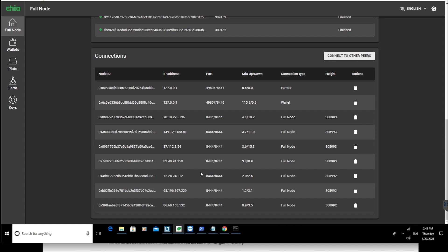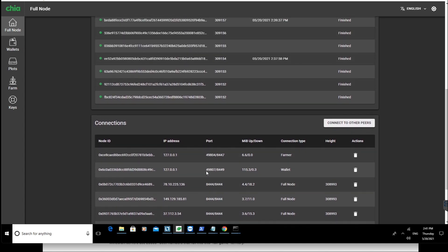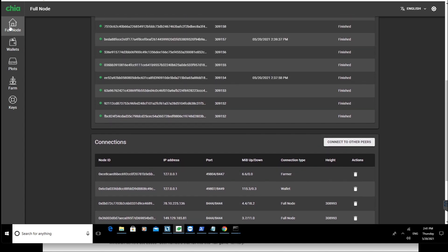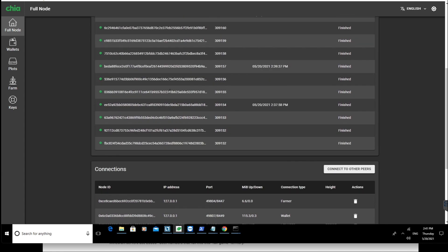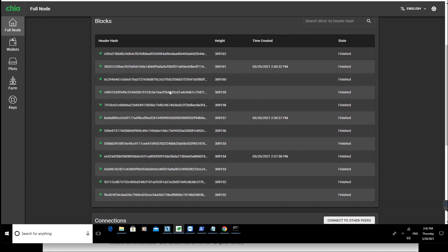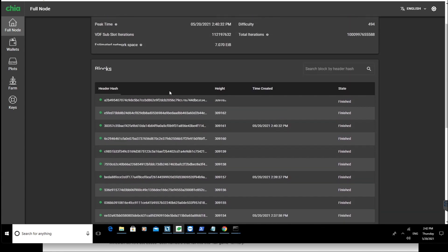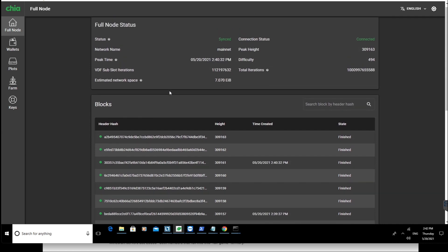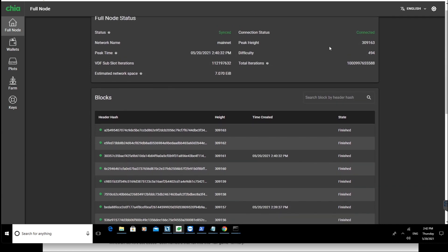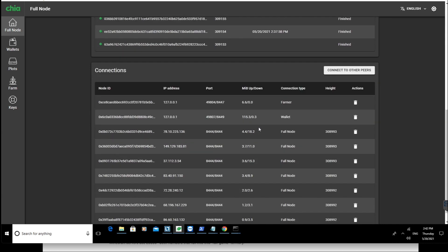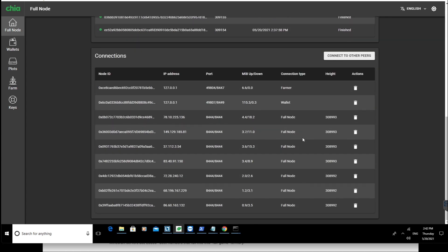Moving on: go to your full node and check that everything is connected properly. Make sure your status is good, it's synced, and everything is connected. Check for any errors there.